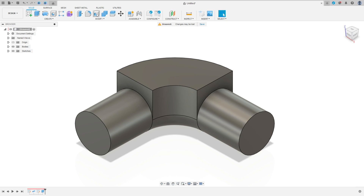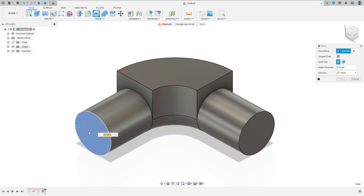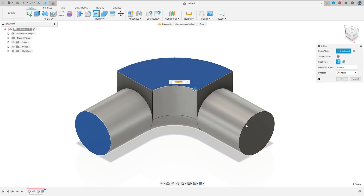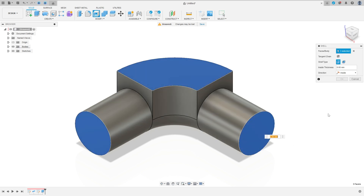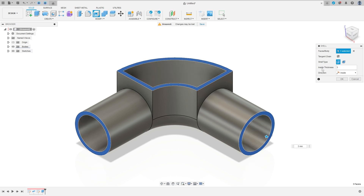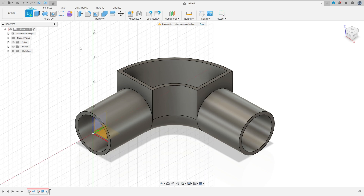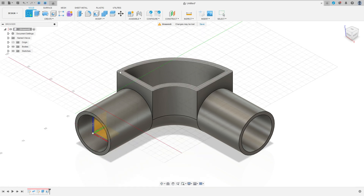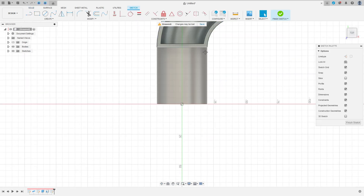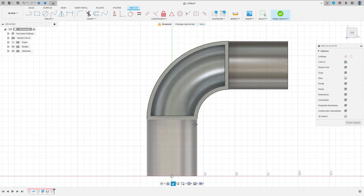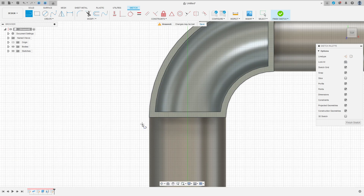Now go to modify, select shell. Select this face, this face, and this face. The inside thickness here is 3 millimeters. Press OK. Now go to create a sketch, select this face here, select line.